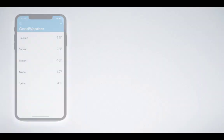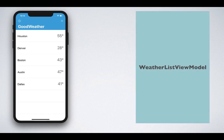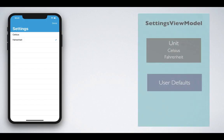Now, let's take a look at a few examples. We will be building the Good Weather app, which consists of a weather listing screen. This whole screen can be represented by one view model, which we can call the weather list view model. The other screen we can implement is the settings screen, which consists of a few options you can select, and it can be represented by a settings view model.